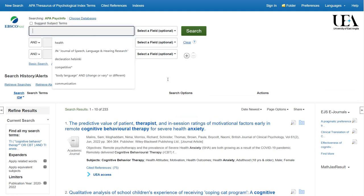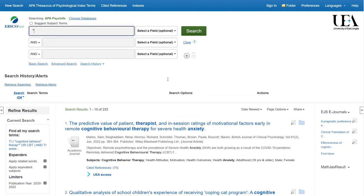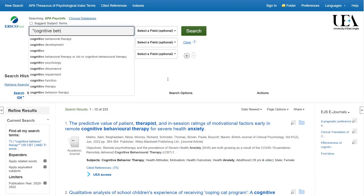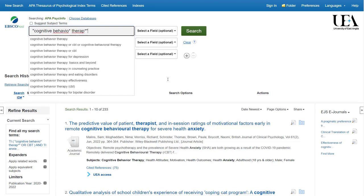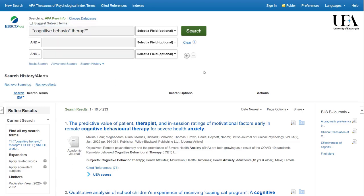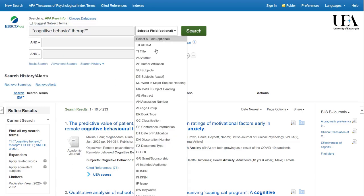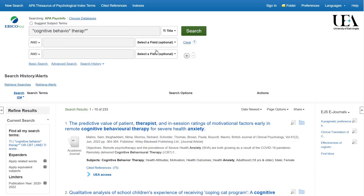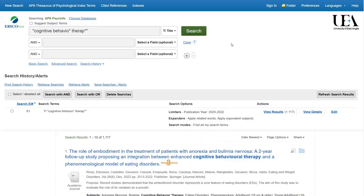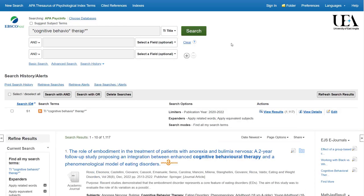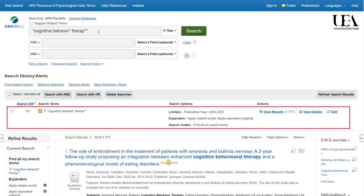We'll start by putting in our term for cognitive behavioural therapy. Once this search is run, you'll see that we then have an additional line in our search history, which tells us we have 1117 papers which have the term cognitive behavioural therapy in the title.